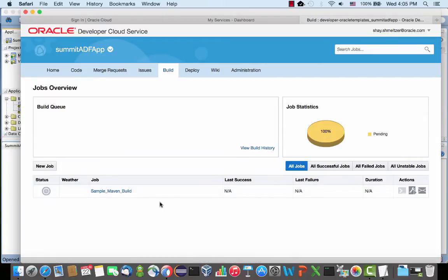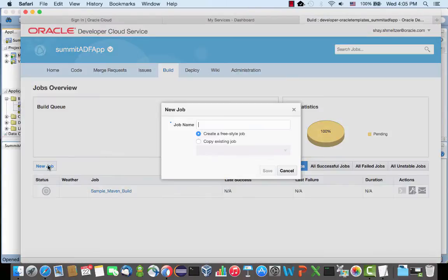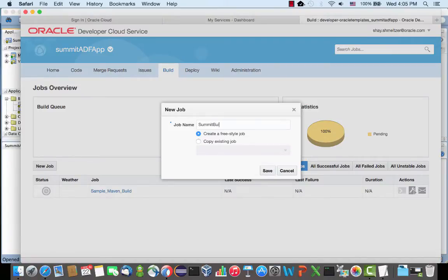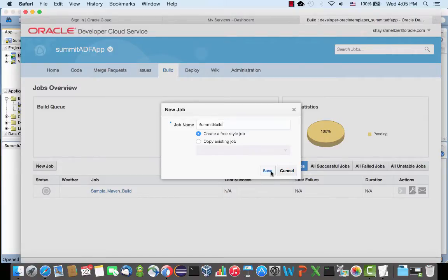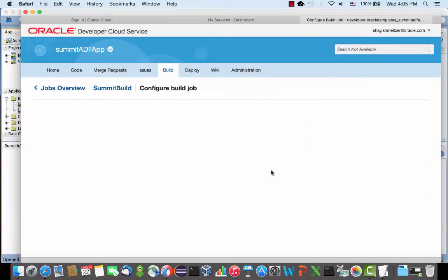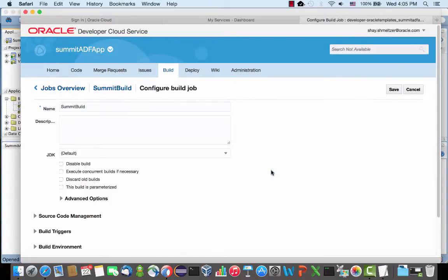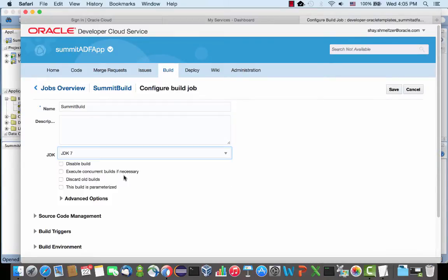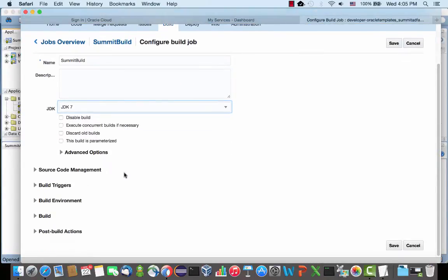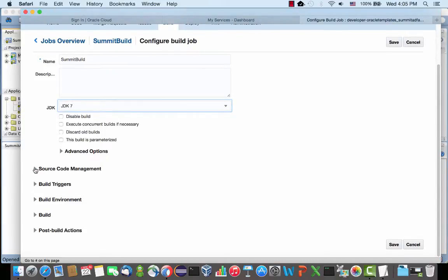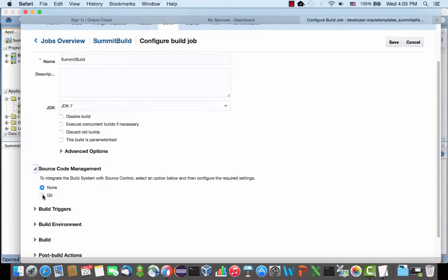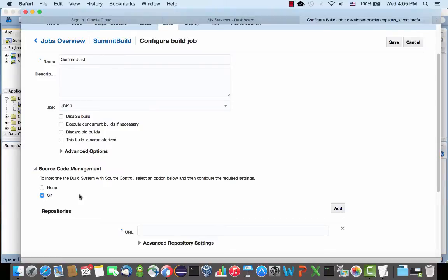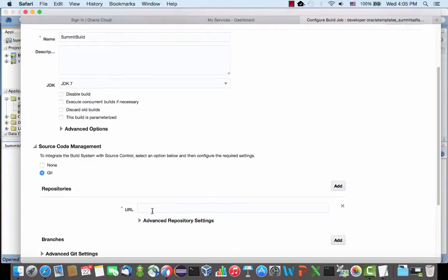So now we can actually go and define a new build job. There's a simple one for Maven. As I said, we're going to create a new job that is actually going to use Ant. So we'll call it the summit build. It can be based on an existing job, but I'm going to create a new one. Then you can start by deciding which JDK we're using. I'm using JDK 7 in this case.